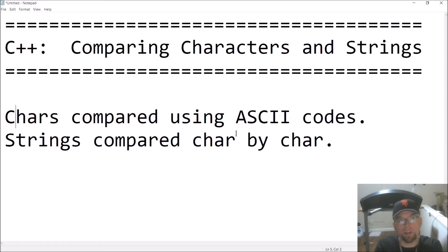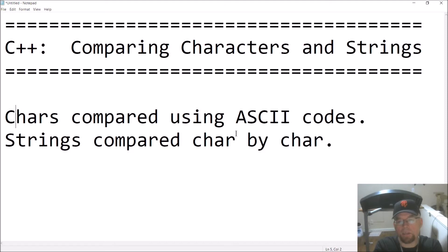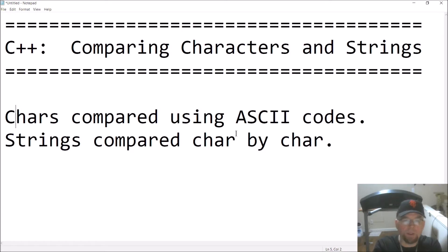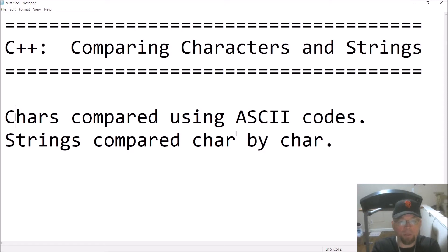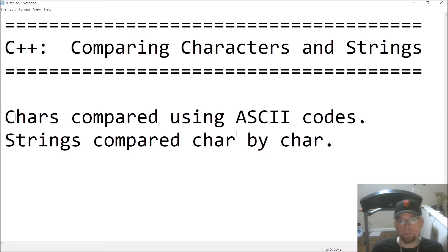For example, if you're in an if statement and you want to say, if the character A is less than the character exclamation point, is that true or false? How does that work? We'll also talk about how strings get compared — so if you've got 'hello' and 'world', how does C++ figure out that hello should come before world? Spoiler alert: it's basically done character by character, and there are some rules that govern that. We'll go over them quickly with a sample program, so it should be short and sweet.